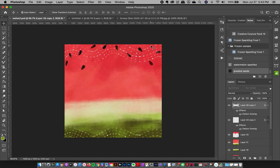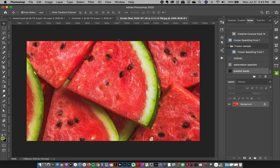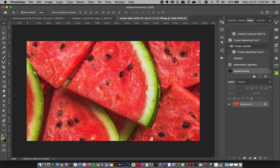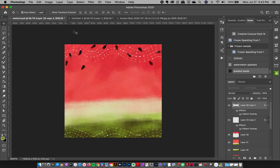Hey friends, Jessica here from Creators Couture. This is the second part of our watermelon inspiration series where we are focusing on sampling colors directly from our images to create faster design solutions. In this tutorial we are going to be sampling colors from this image and using them to create a watermelon style background — you can use this idea in any of your designs, whether it's a poster design, greeting card design, a digital background, or whatever.